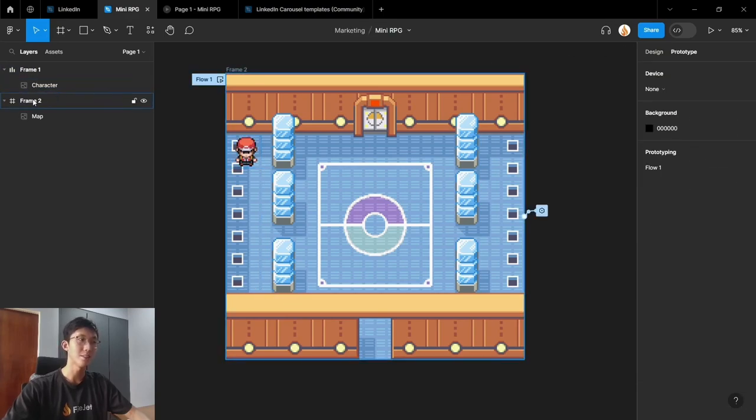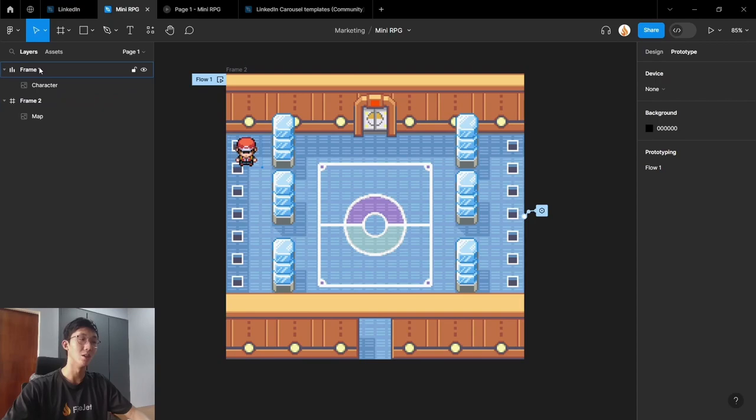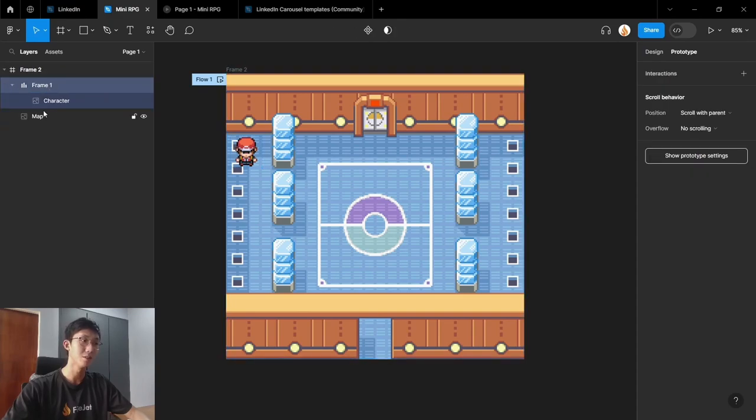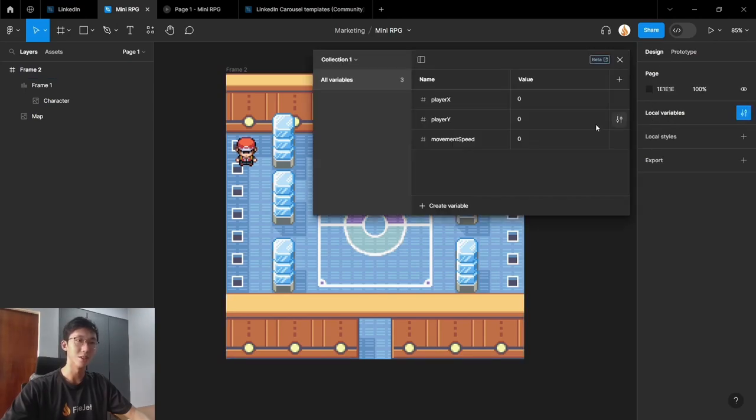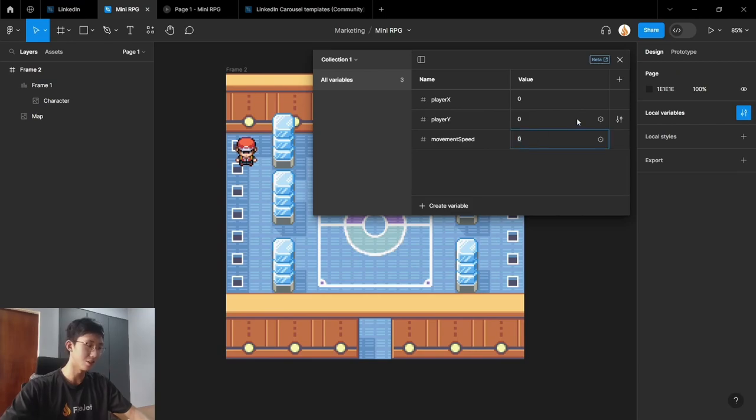And one last thing is our character also needs to be inside the mainframe. So let's just put it in. And one final thing we need to do is to increase our movement speed. So as you can see, our movement speed is currently zero. Let's change it to five.